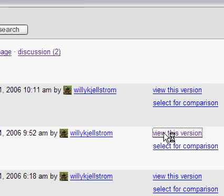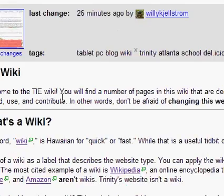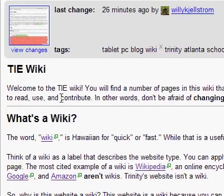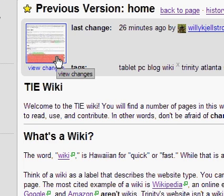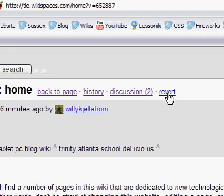What you'll want to do is click on 'View this version' for a page that was earlier created. Look at the content on the page and check to make sure this is the version that you want. You can click on 'View changes' and then finally click on 'Revert.'